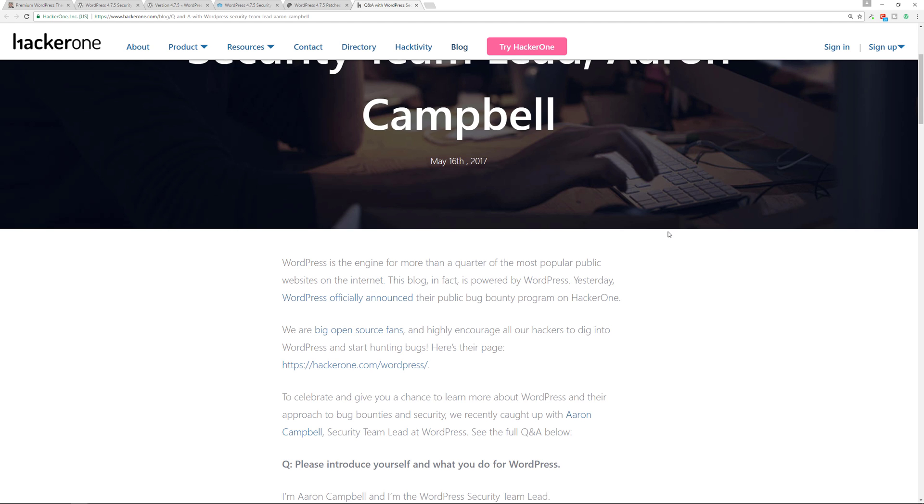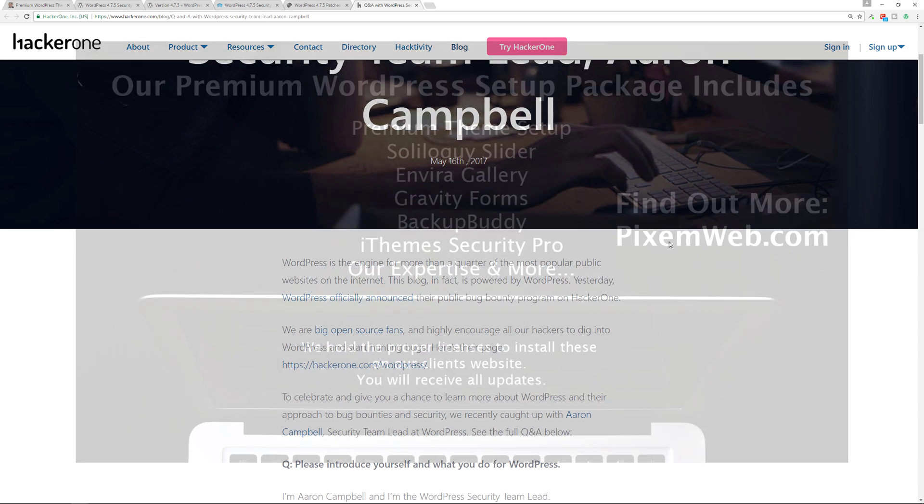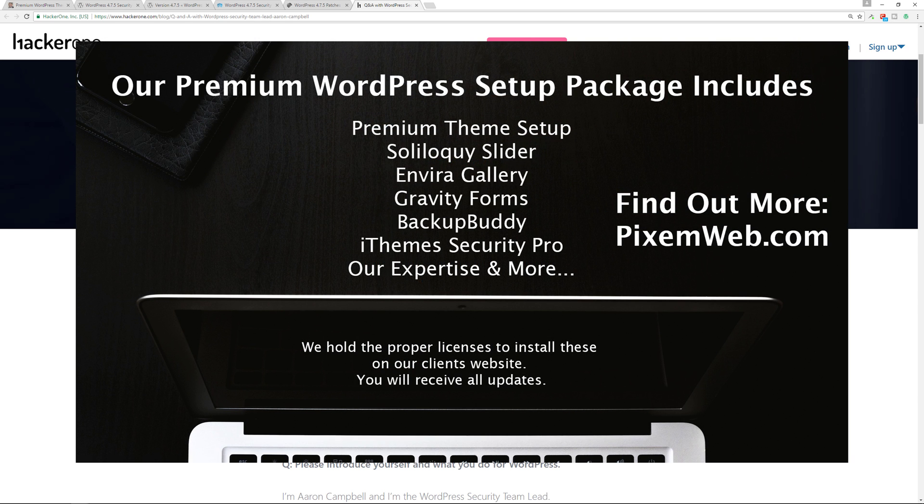All right, so this was just a video talking about the latest release of WordPress 4.7.5. It is a security release, so just make sure your website is secure.